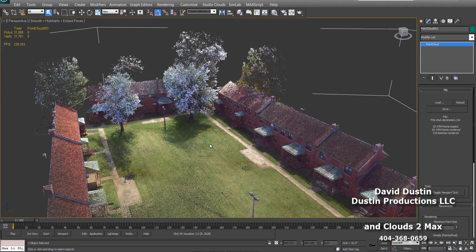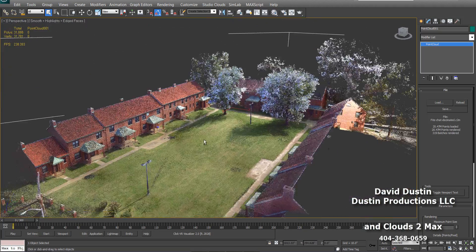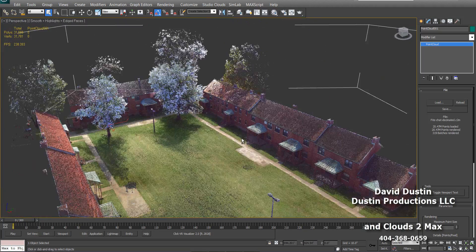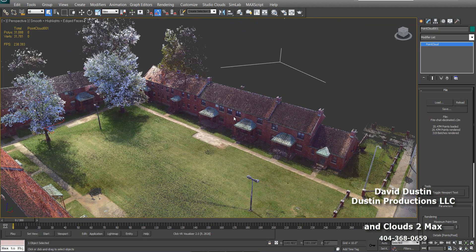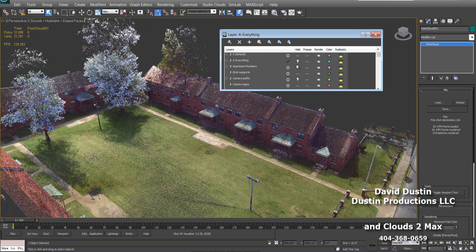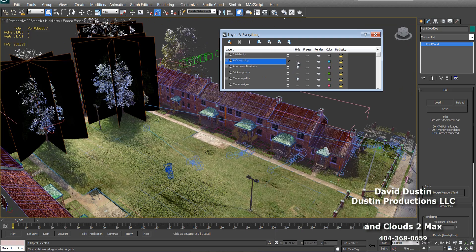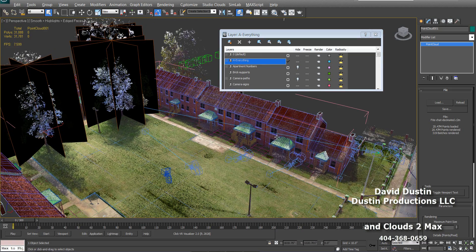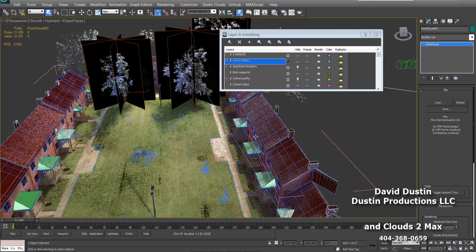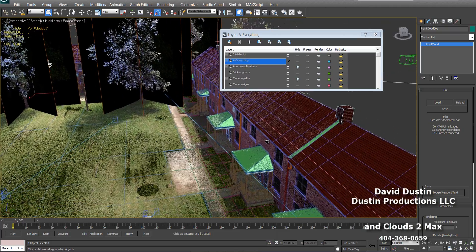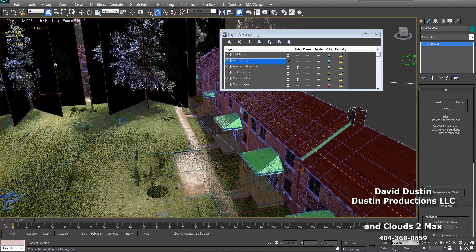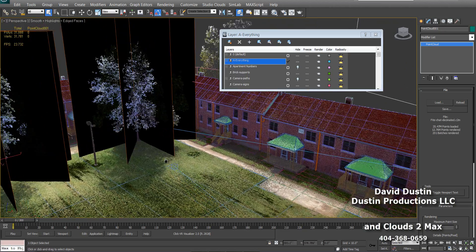I just wanted to show you how the Max environment looks and how we construct the environment from the scan. So if we look here, you can see how we have built the apartment building faces from the laser scan.